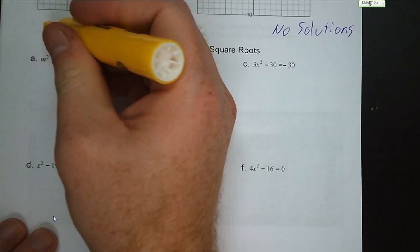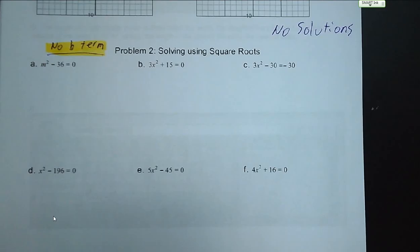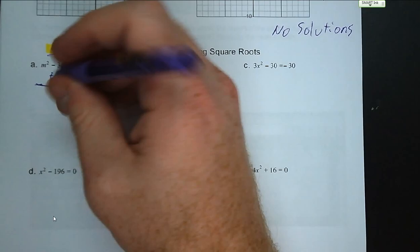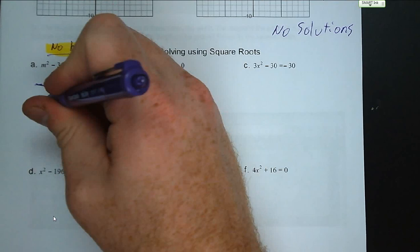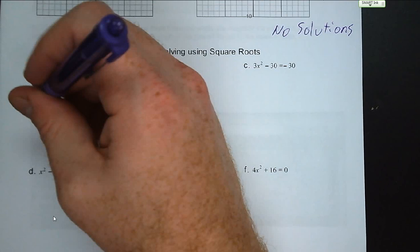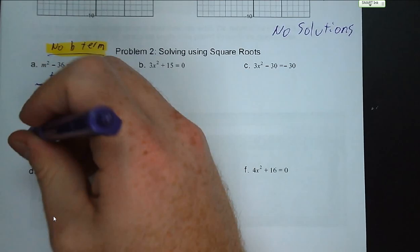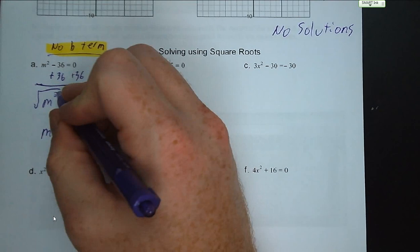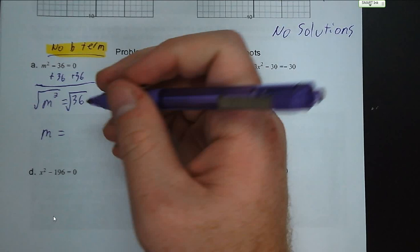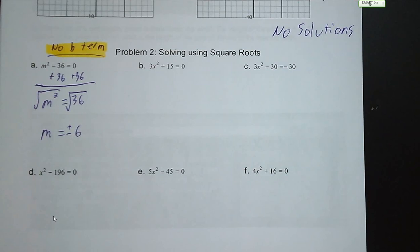None of these six equations have a b term, so we can solve by square root. We get the squared term by itself by adding 36 to both sides, giving m squared equals 36. Then we take the square root of both sides — square root and squared are opposite operations, so they cancel. We get m equals plus or minus six. Six times six is 36, and negative six times negative six is also 36, so there are two solutions.